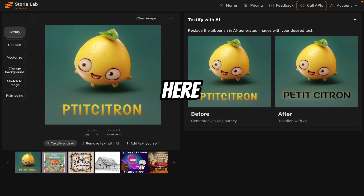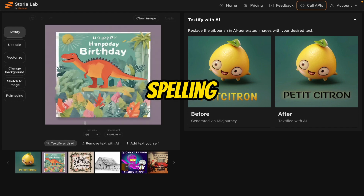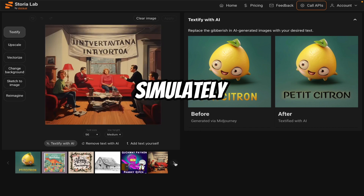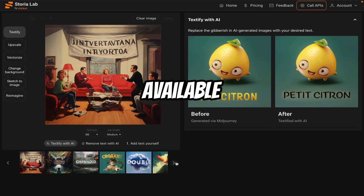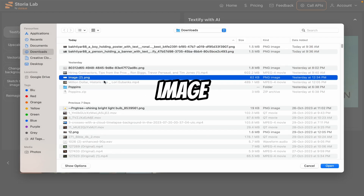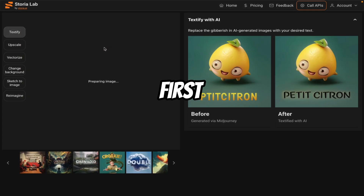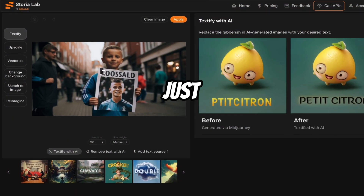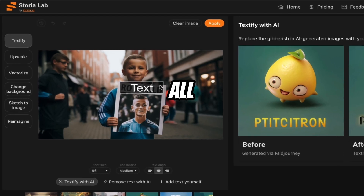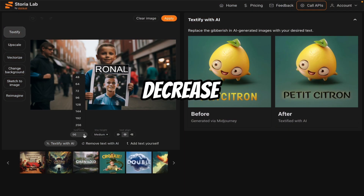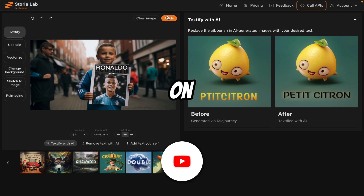If you want to correct the text in any image, you can see that the spelling is not correct. In any image you can correct the text, just like this meme image. But let's upload our image first. Click on the image upload area and select the first image. Now let's say I want to correct text here — you just have to add a text box. Now type what you want — I'll say 'Ronaldo'. Decrease the font size. Now click on apply.